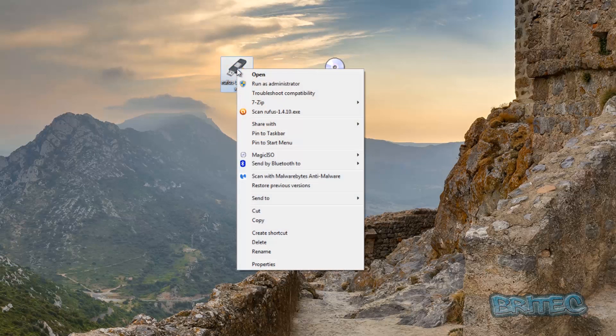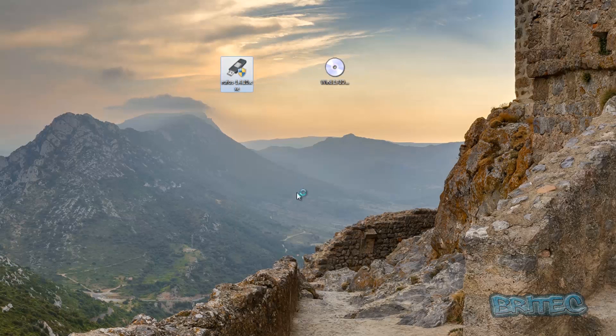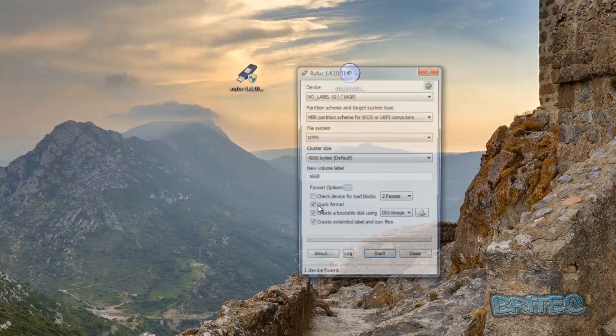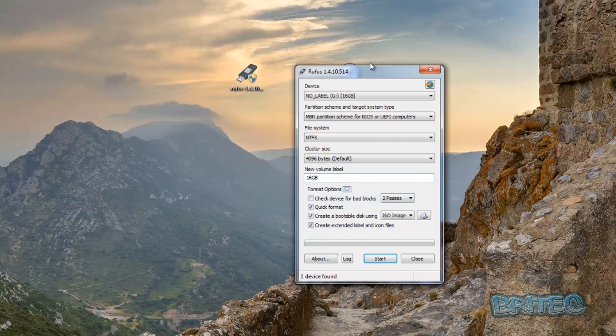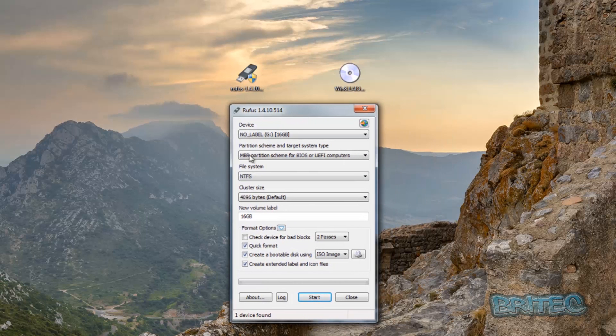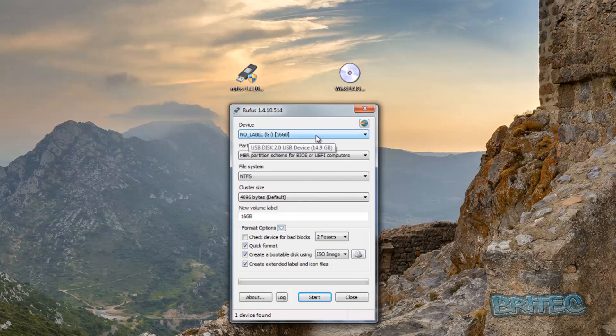I'm going to right-click on Rufus and run this as administrator. Say yes to the user account control and this should open up our program. Once we've got our program open, you can see it's automatically detected our 16 gigabyte flash drive.